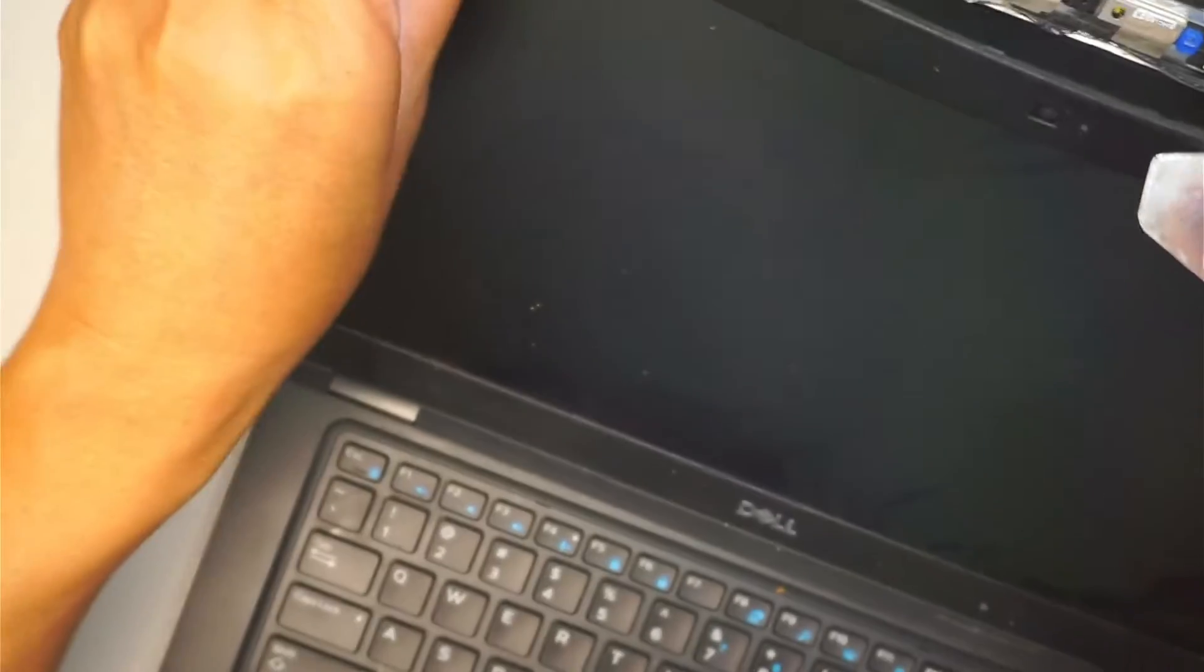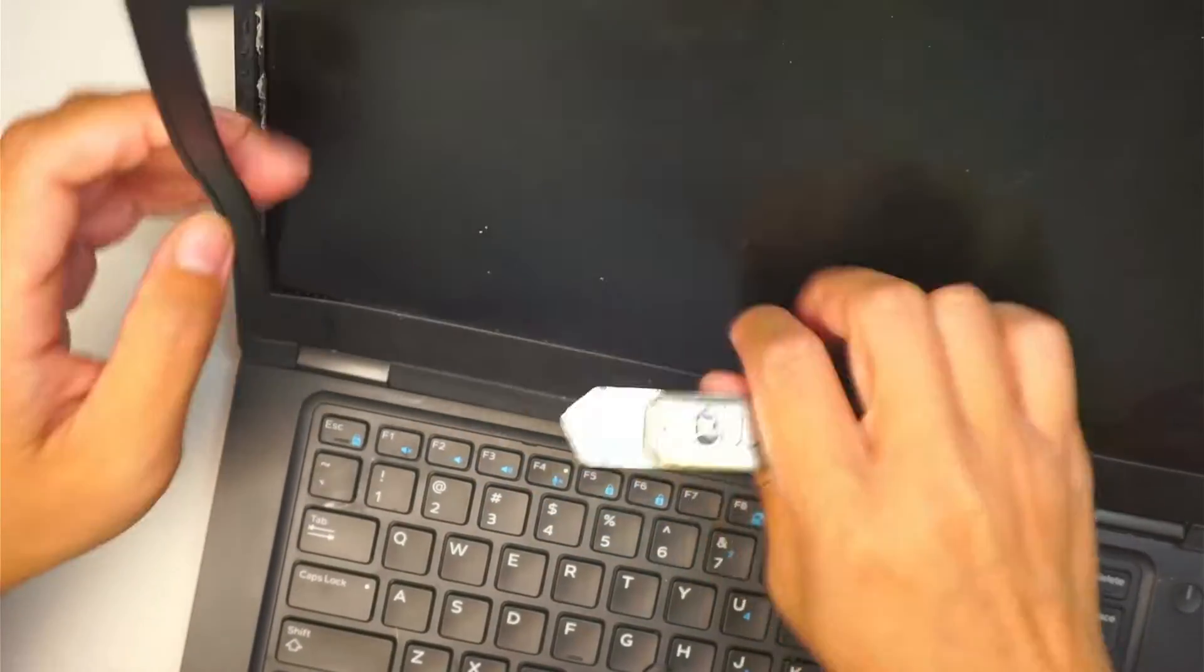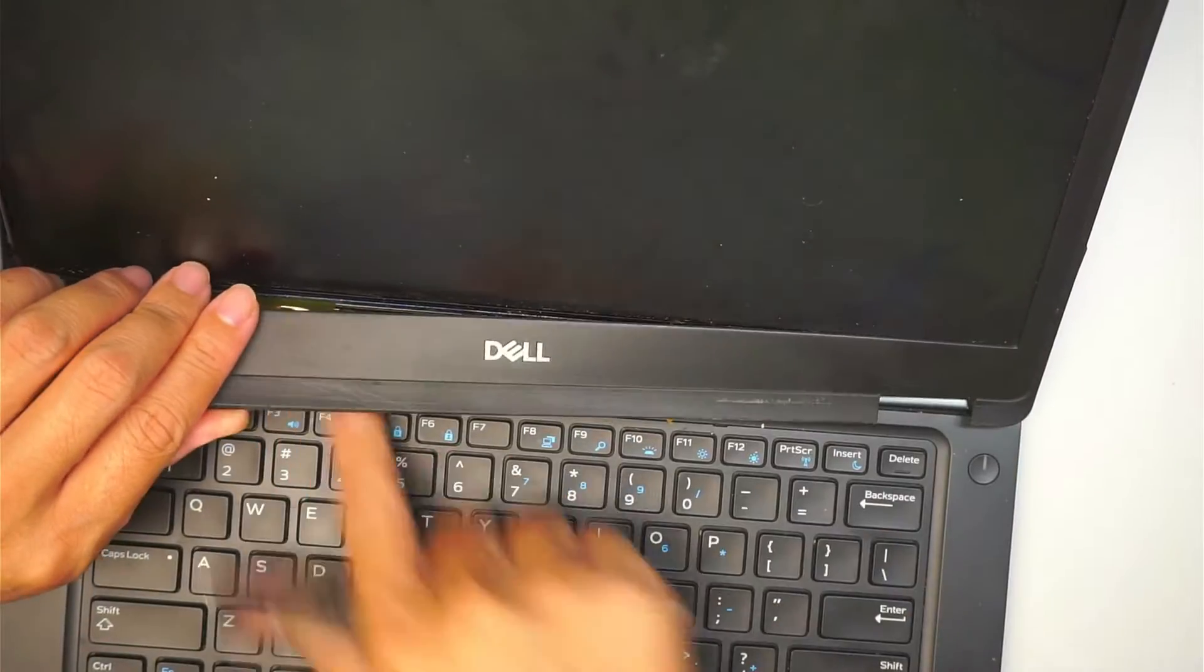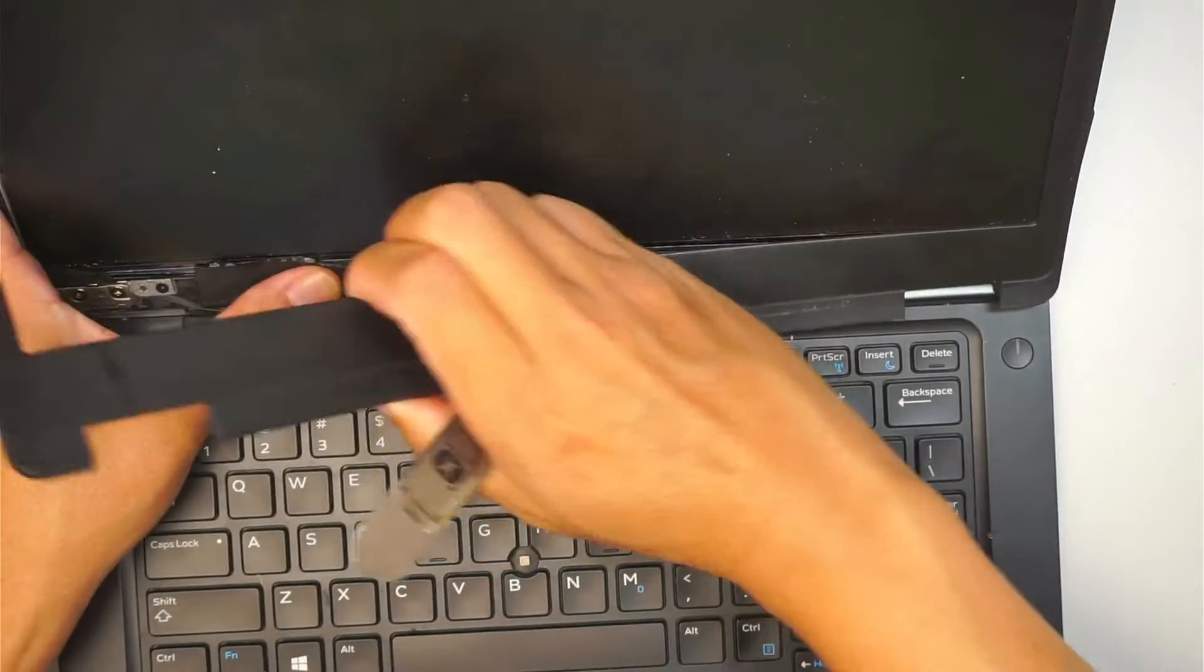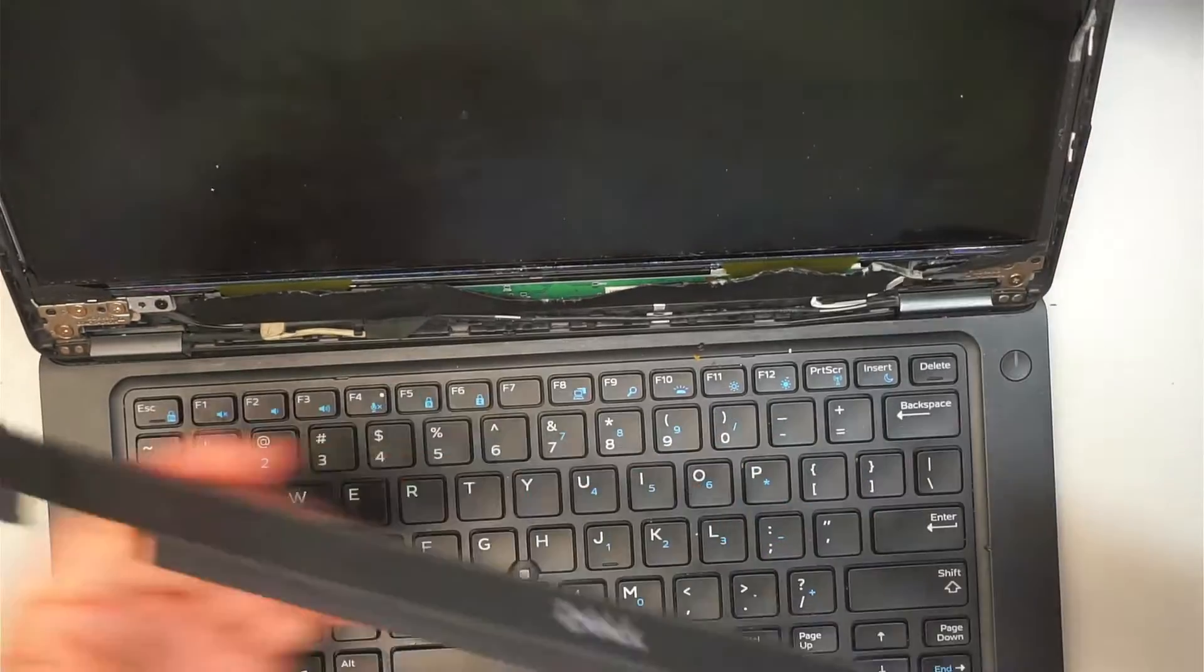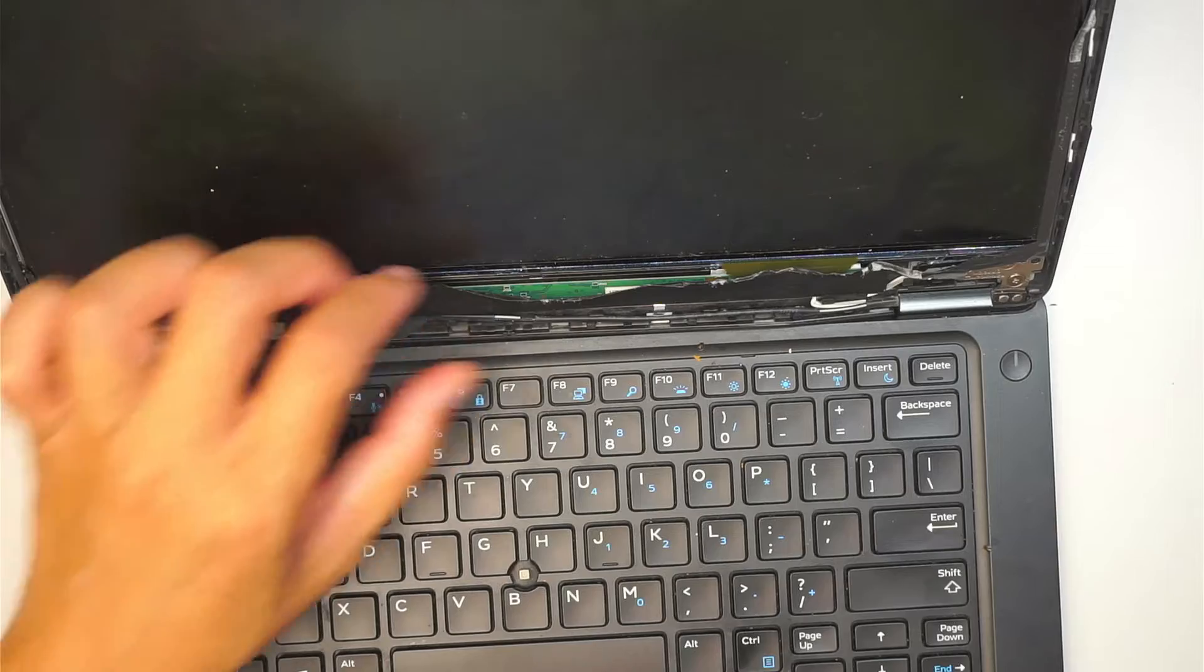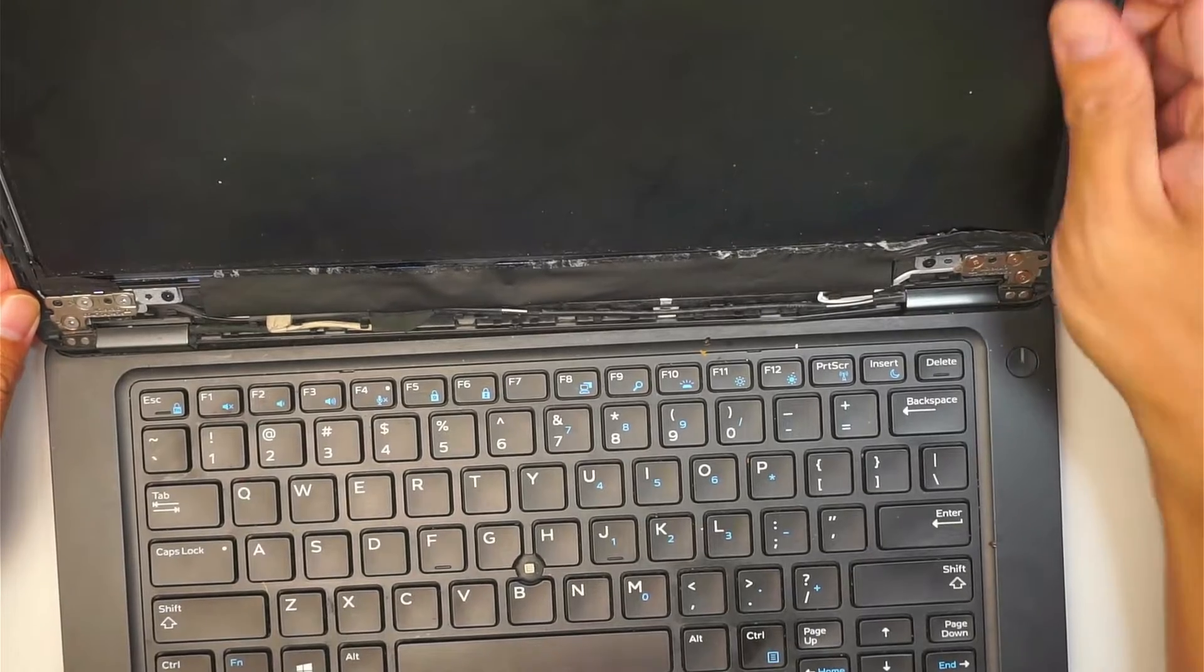The bezel is being held down with adhesive. As you kind of peel it off, you can feel like the tape is cutting. It's kind of sticking onto the screen. Just go ahead and remove the entire bezel by just pulling it off.